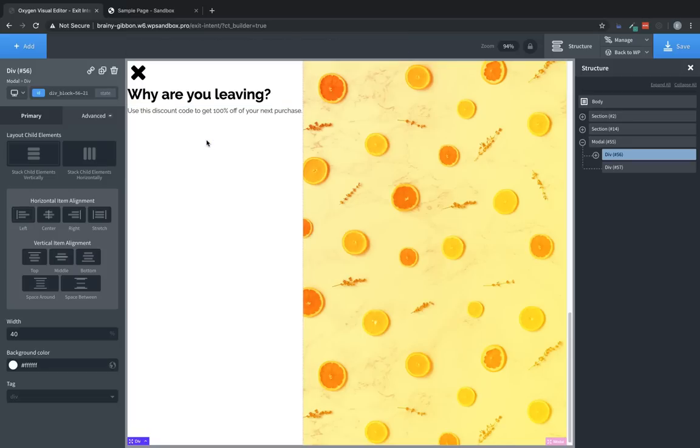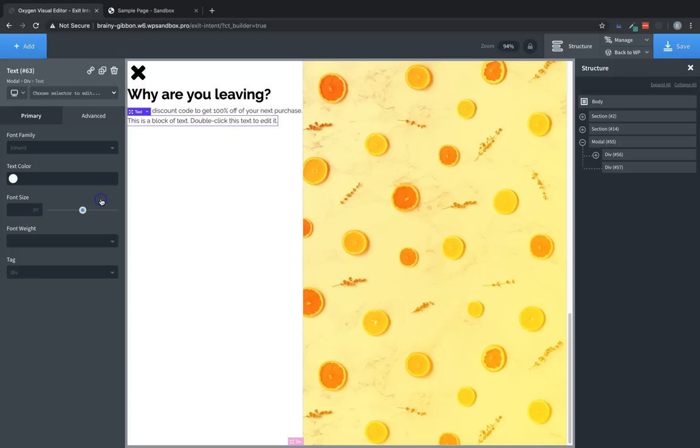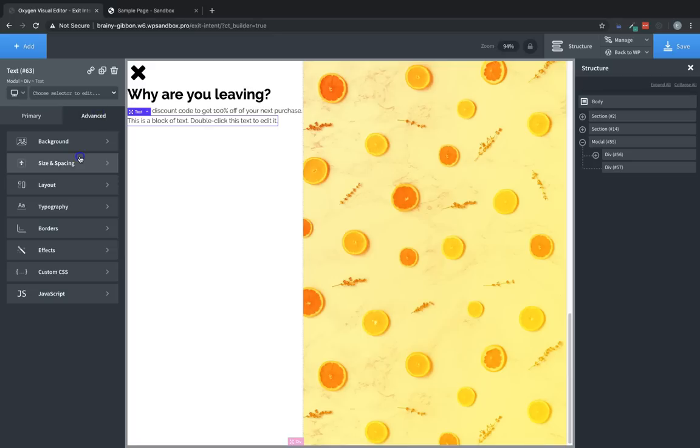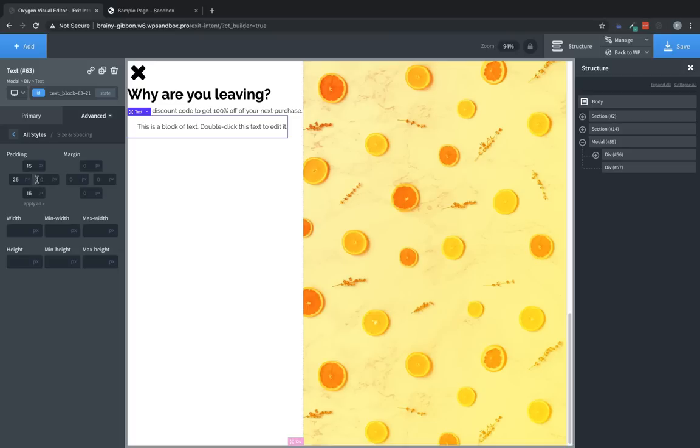Now we need to add the discount code. So let's add a text element and we'll style it to look kind of like a coupon cutout. So let's choose that. And let's go to advanced size and spacing. Let's add some padding. We're going to go kind of gratuitous on the padding here to give it plenty of space. And let's make up a code.